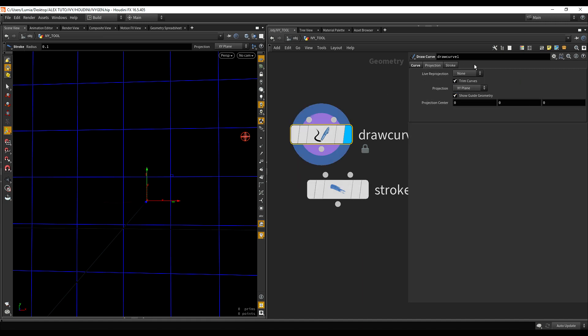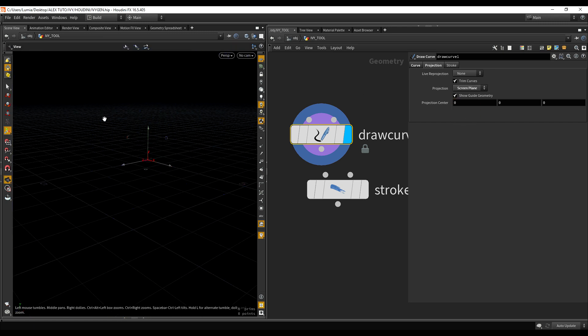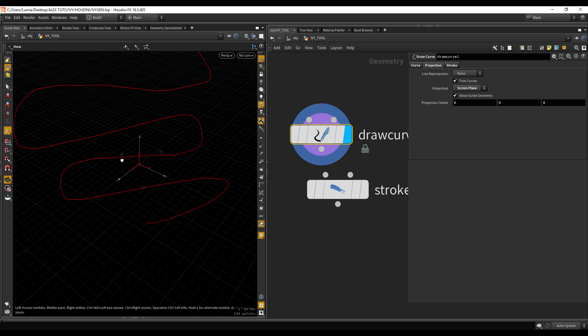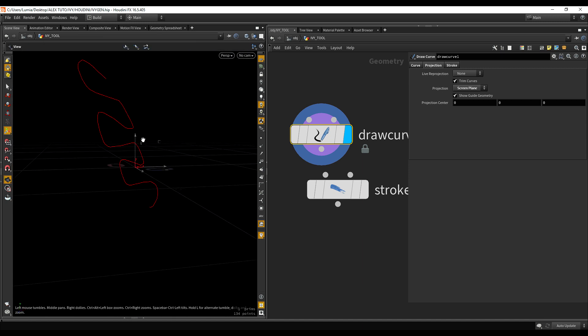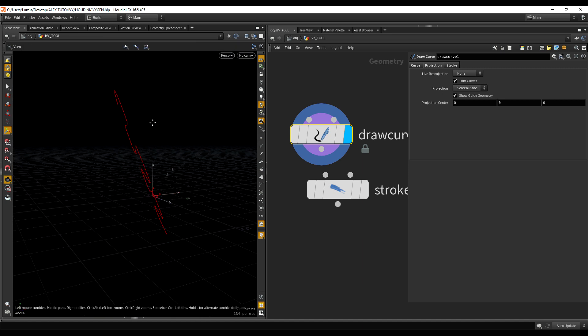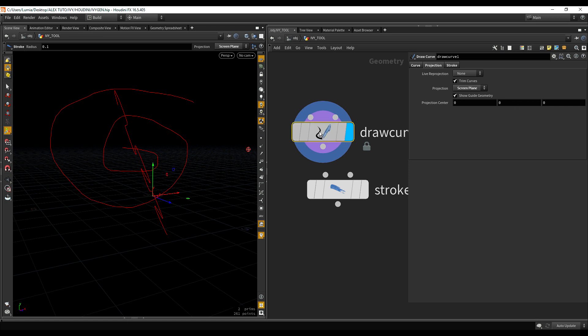So by default it's projecting on the XY plane, and if I change it for screen space for example, if I draw some curve now, and I move the screen, you can see they are in screen space. So, pretty cool stuff.